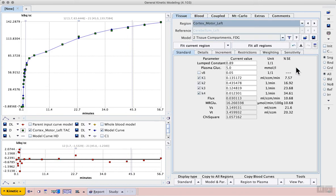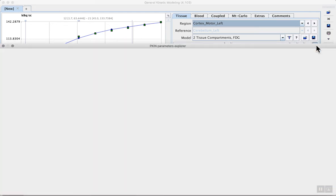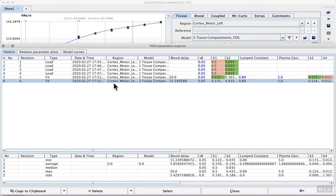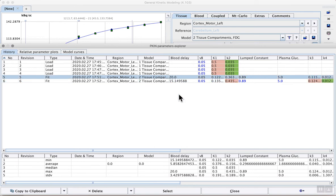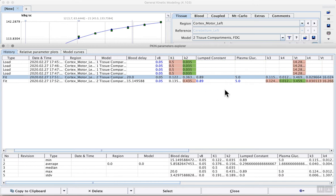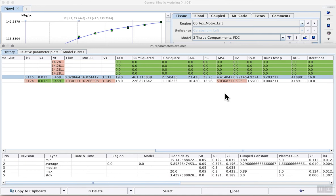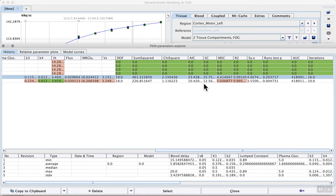Returning to the Tissue tab, the changes of the parameters using the different fitting options are best inspected using the Show History button. The last entry in the list shows us the last model fit that was performed. There we see the blood delay of 15.15 seconds compared to the previous fit with 20 seconds that we entered manually. The rate constants are displayed to the right, and further to the right, mathematical criteria such as the Akaike information criterion, AIC, and Schwartz criterion, SC, can be used to identify the best model. Smaller values generally indicate a better fit, and in the case of both AIC and SC, we see that by including the delay in the model fit, both parameters were reduced.